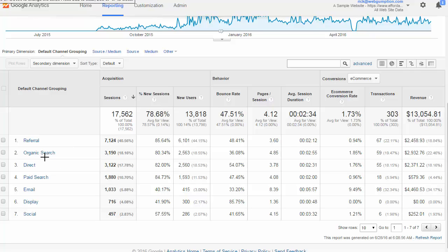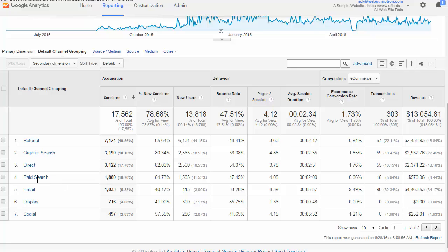Direct traffic would be anybody just typing in the website URL or bookmarking the URL. So if you have repeat customers, they may have you bookmarked or just know your website URL by heart and they come across as direct. Paid search is going to be anybody that you've tagged as such — so if you're advertising in Google AdWords or Bing, you may tag your campaigns as paid search. Email marketing is the same thing: if you've tagged it as such and have email marketing campaigns running, you're going to see that traffic here.